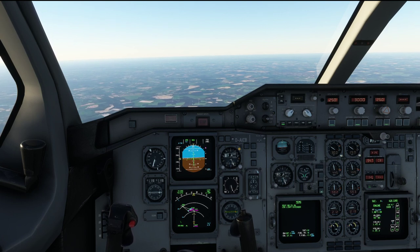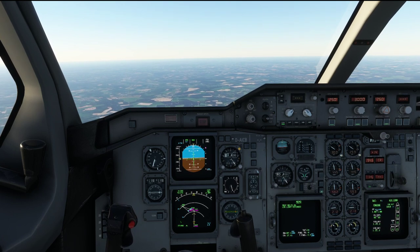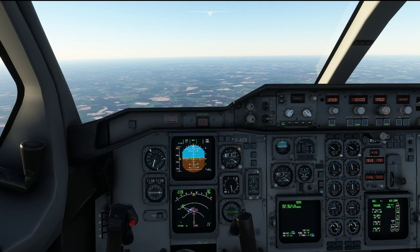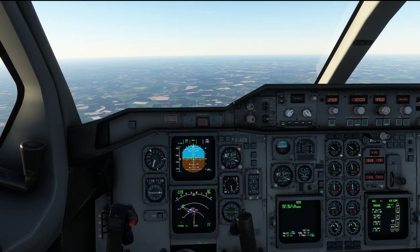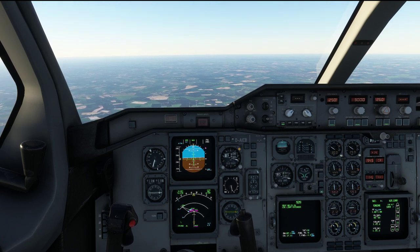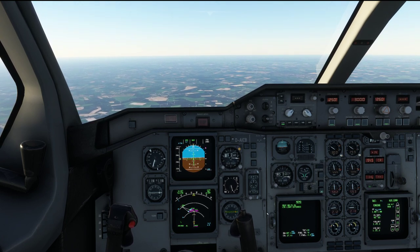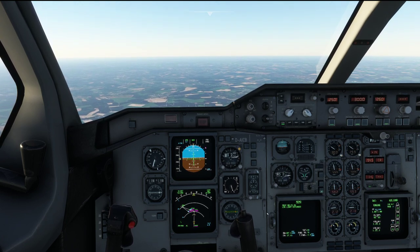Hello everyone and welcome to the channel. I'm Emmanuel, an airline pilot, and in today's video let's discuss the approach technique in the Airbus A310.